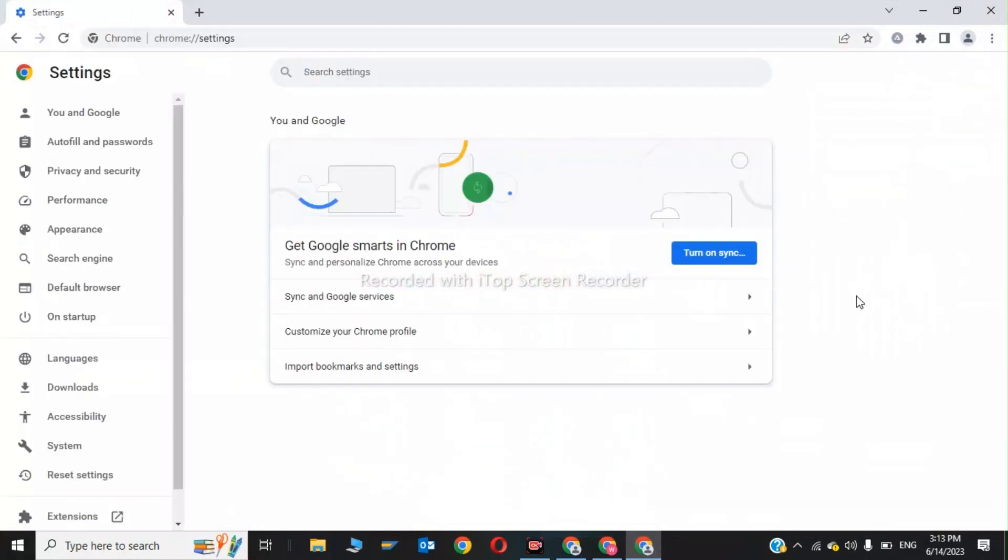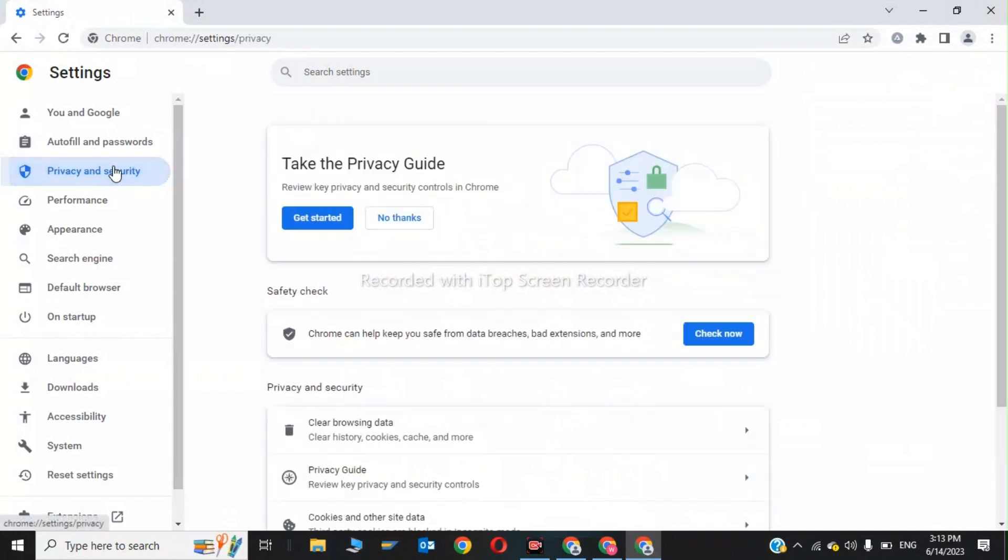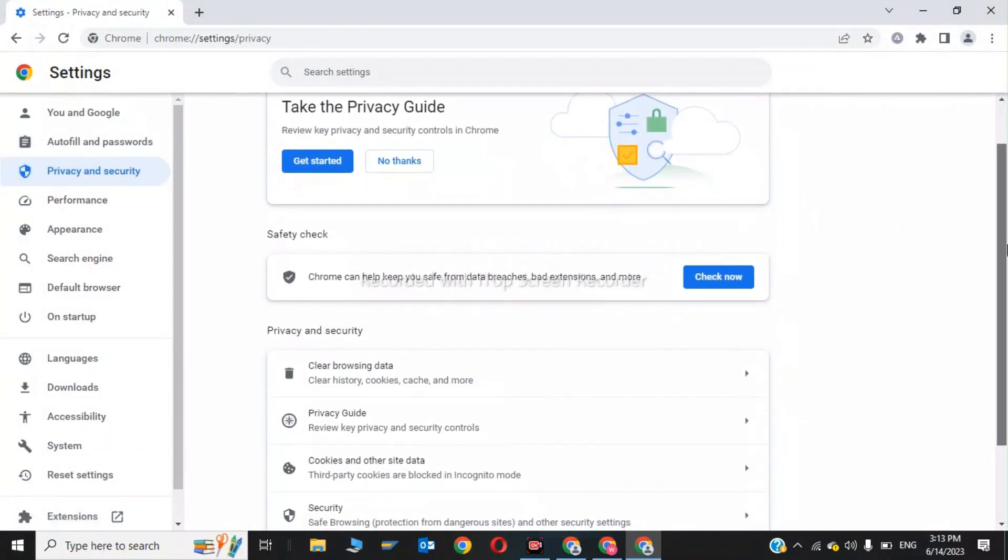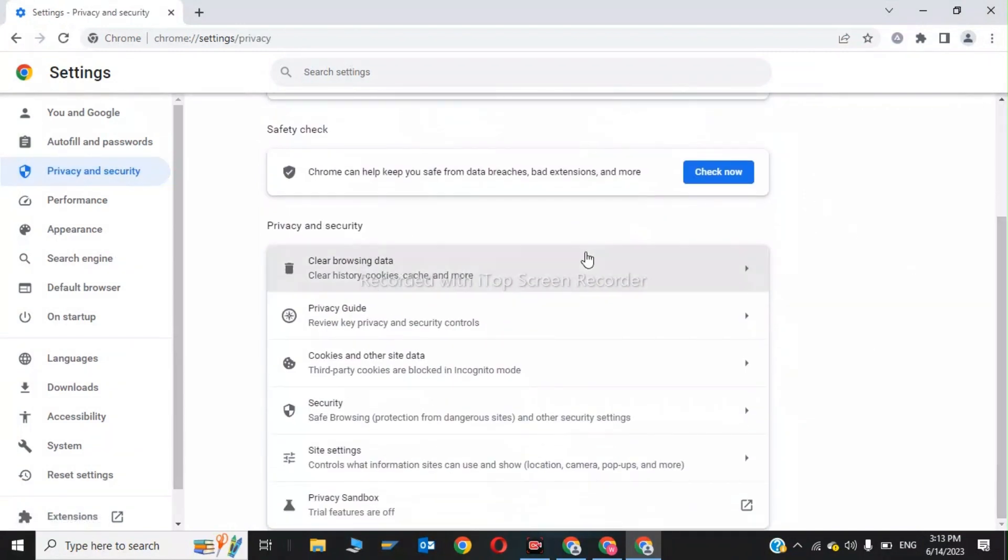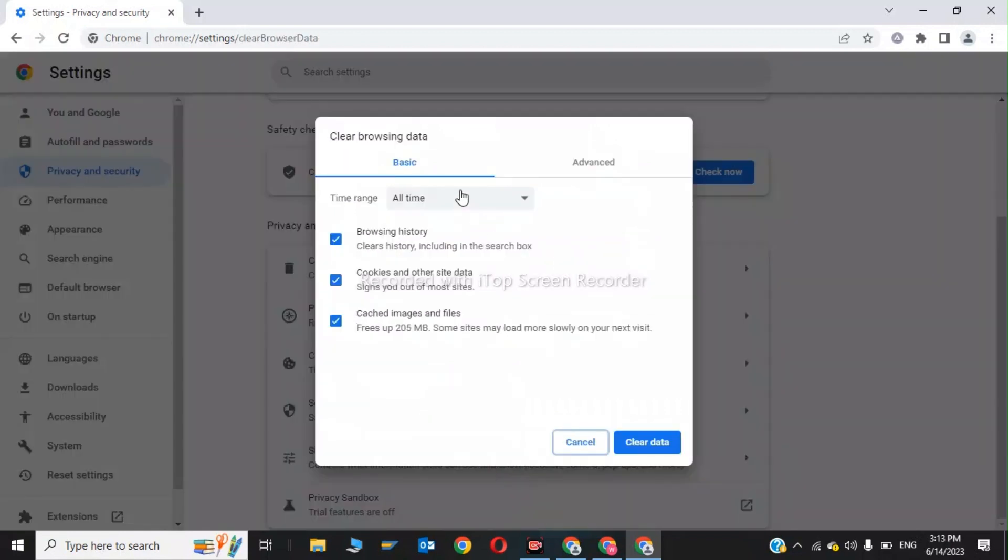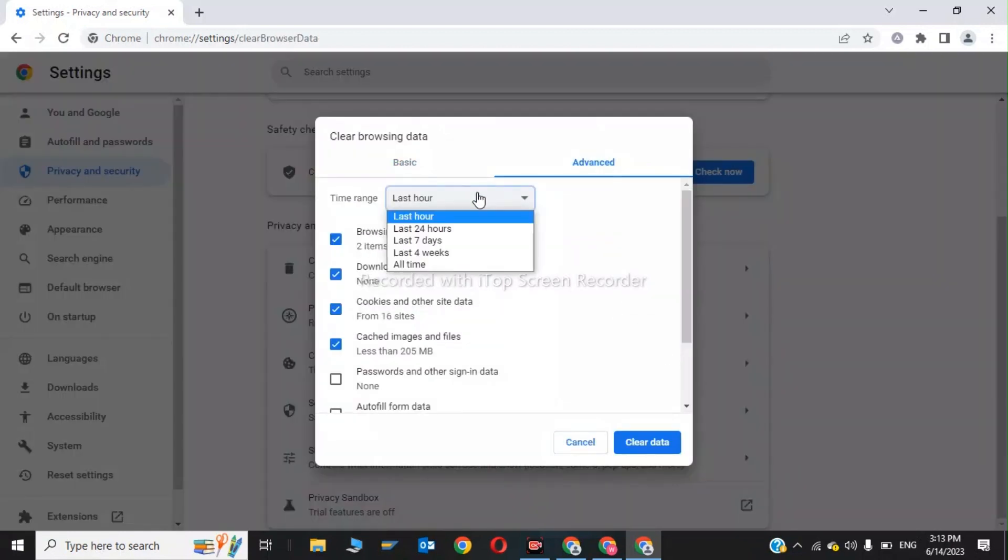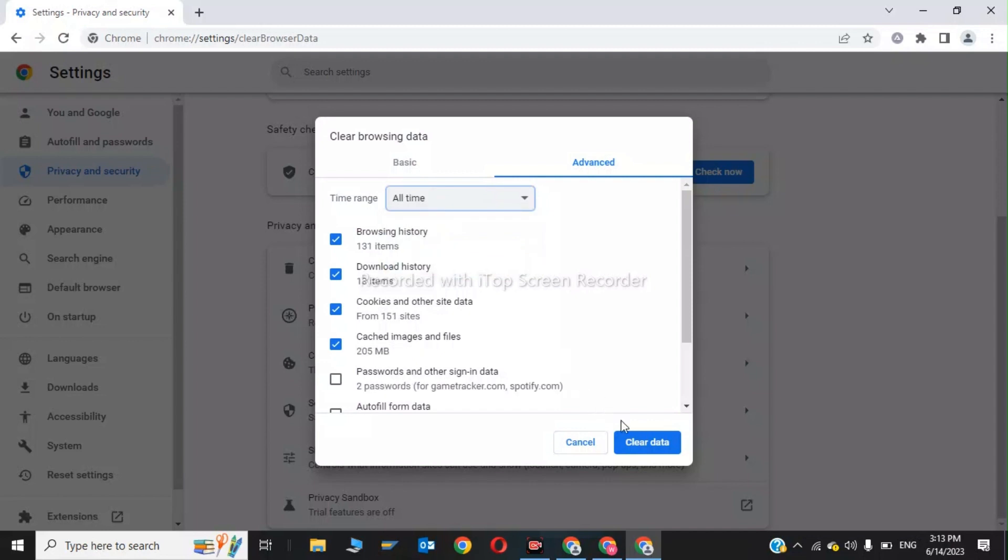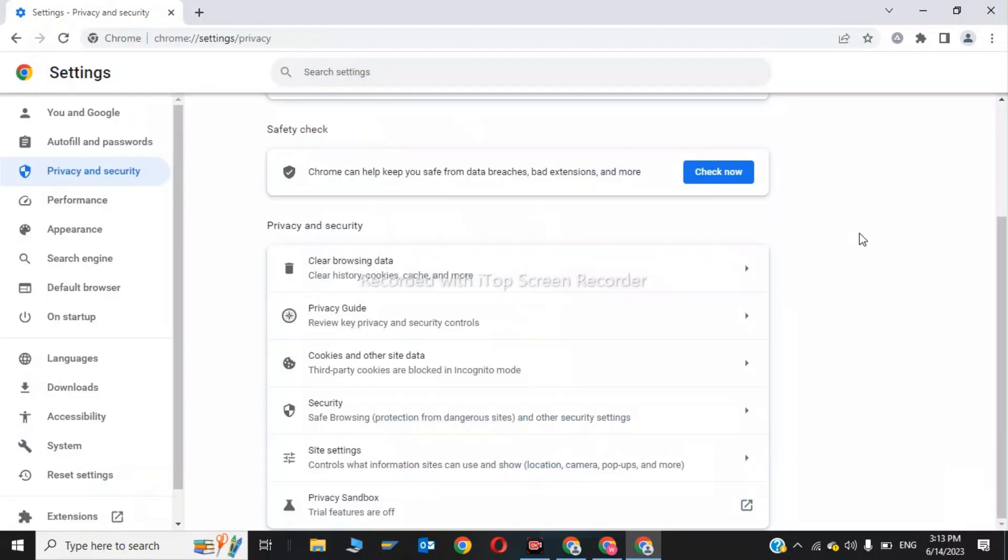In the settings, click on Privacy and Security. There are two steps to fix this error. Click on Clear Browsing Data and select All Time. Click on Advanced, select All Time again, and click Clear Data. This is the first step.